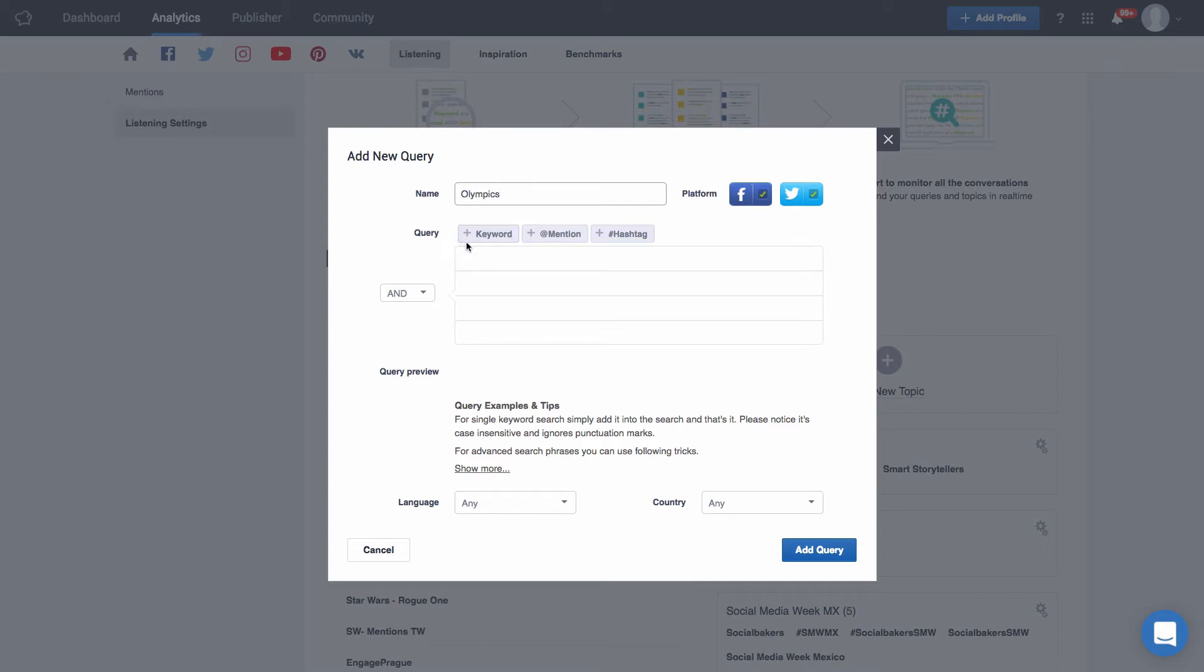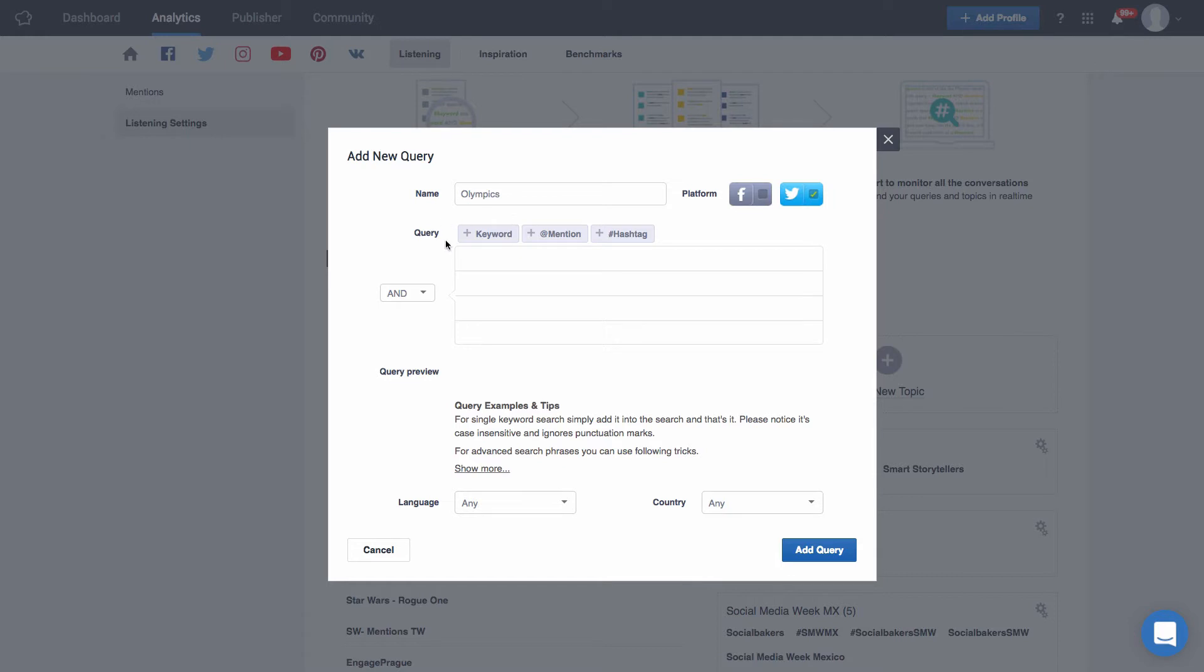Just click on add new query and this form will pop up where you can specify what kind of mentions it is you're looking for. You'll need to give it a name so you can identify this query later. Select if you'd like to search for these mentions in Facebook, Twitter, or both. Something to keep in mind is when we're talking about tracking mentions on Facebook it's only going to count and display those mentions made on Facebook's pages. You won't find mentions made by individuals due to Facebook's privacy policies. Next up we'll need to choose our query. So what are we actually looking for? We have three different categories to choose from: Keyword, mention, or hashtag.